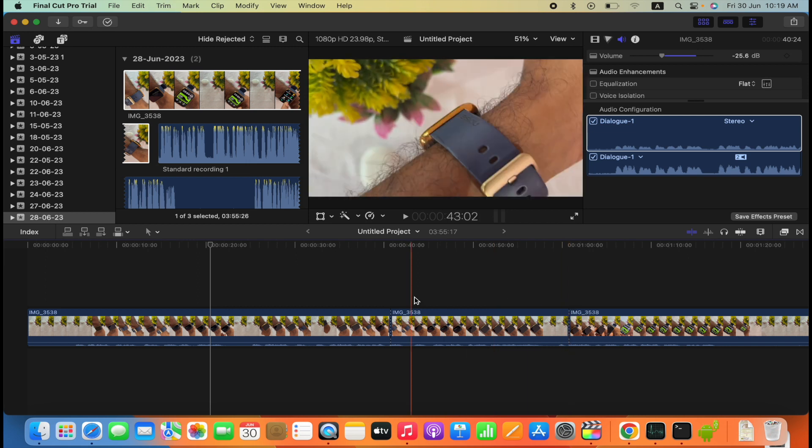So this 20 seconds is now separated. Now we just need to press Command R.